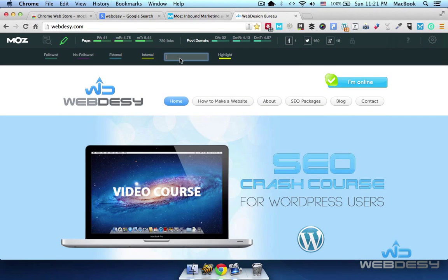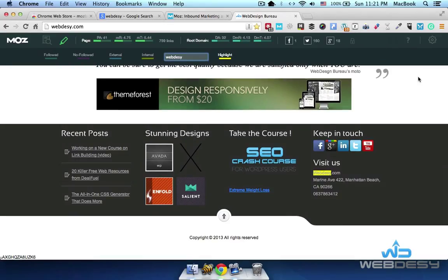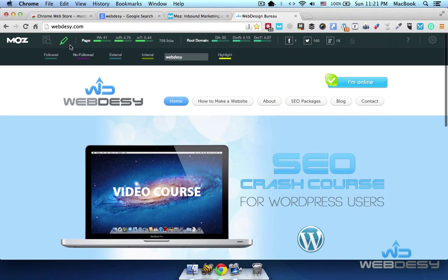Other than that, if you search for a specific term on a page — say, "web design" — you can just click this highlight option and all the matching words will be highlighted. In my case it's highlighted over here. If I disable it, you can see it's no longer highlighted. That's the highlight links feature.